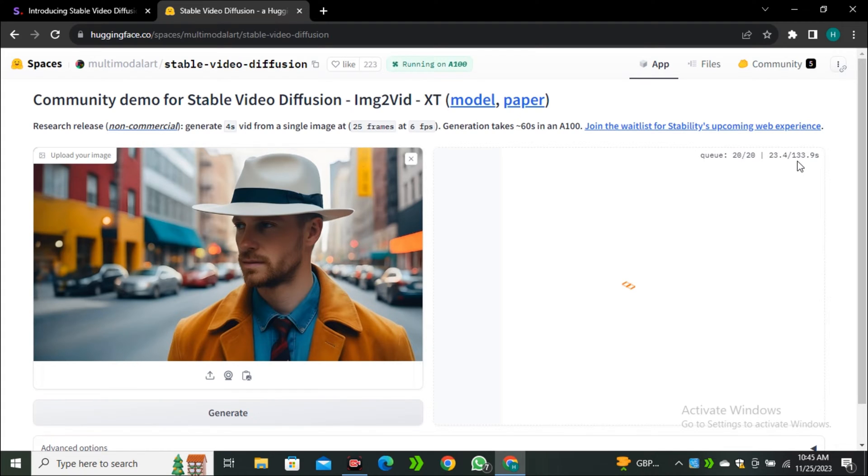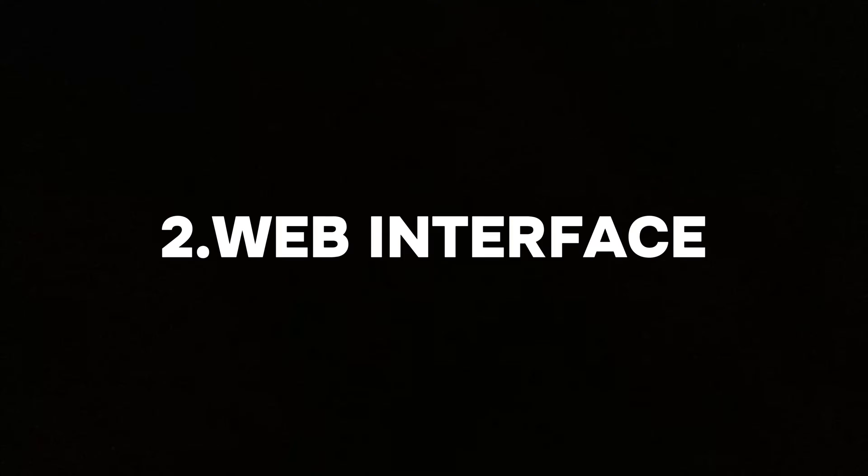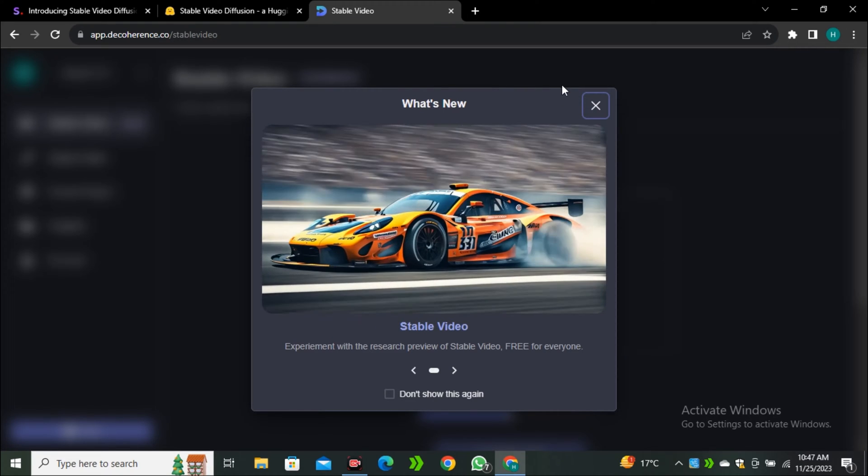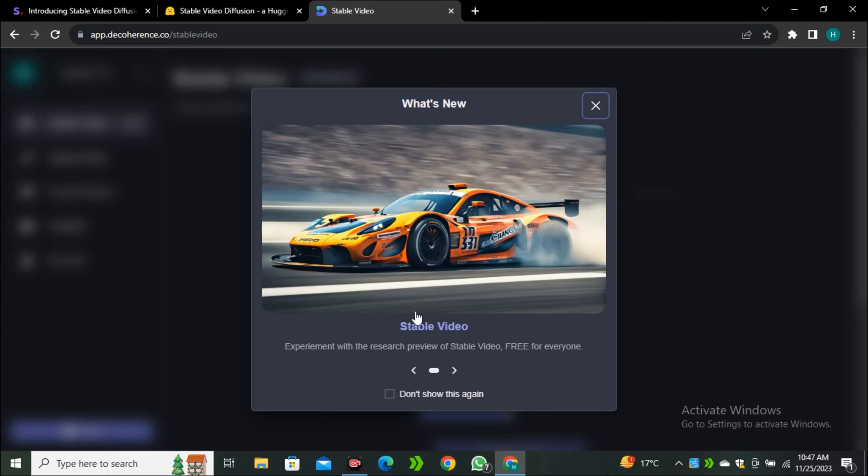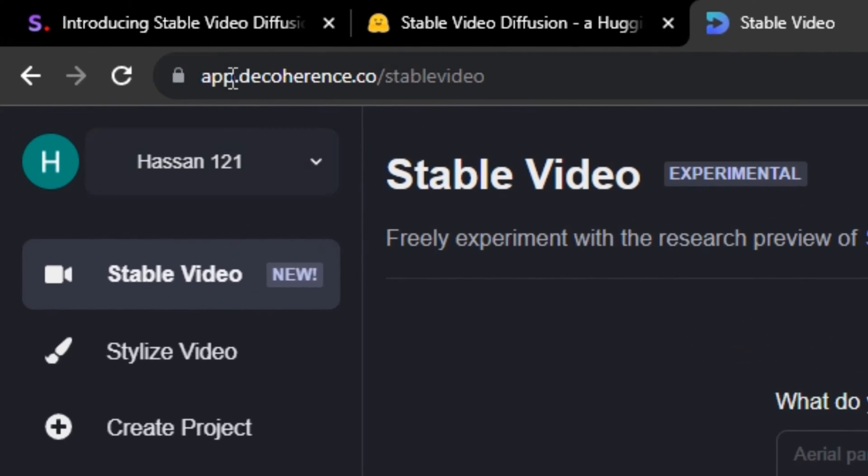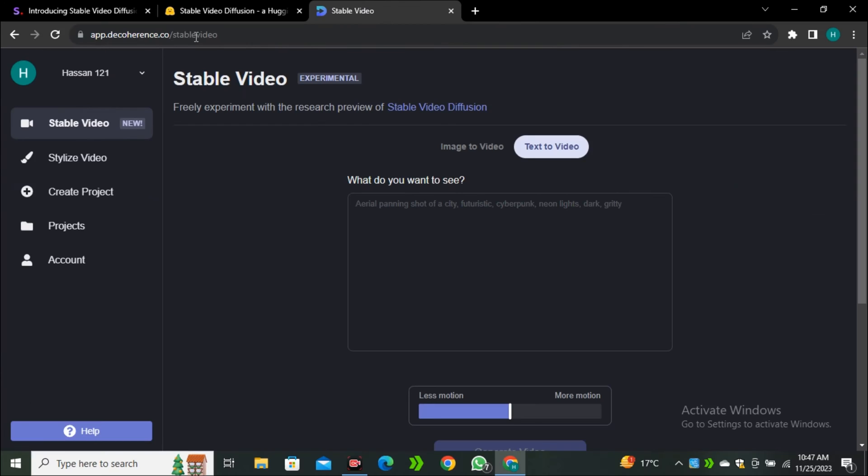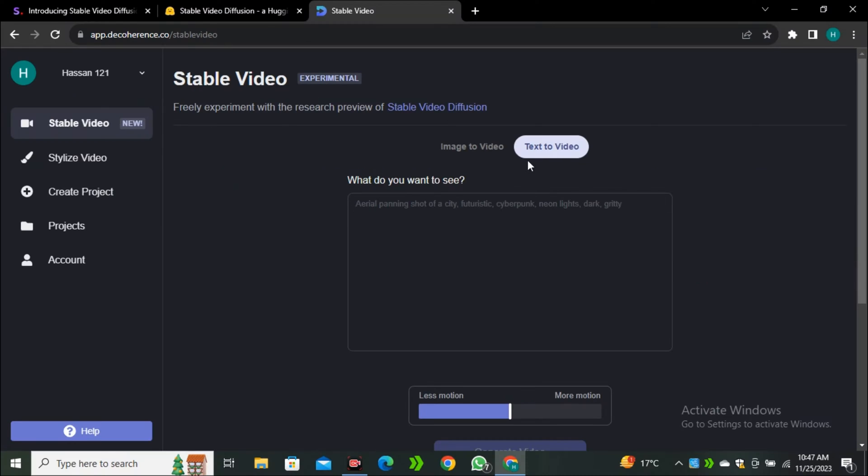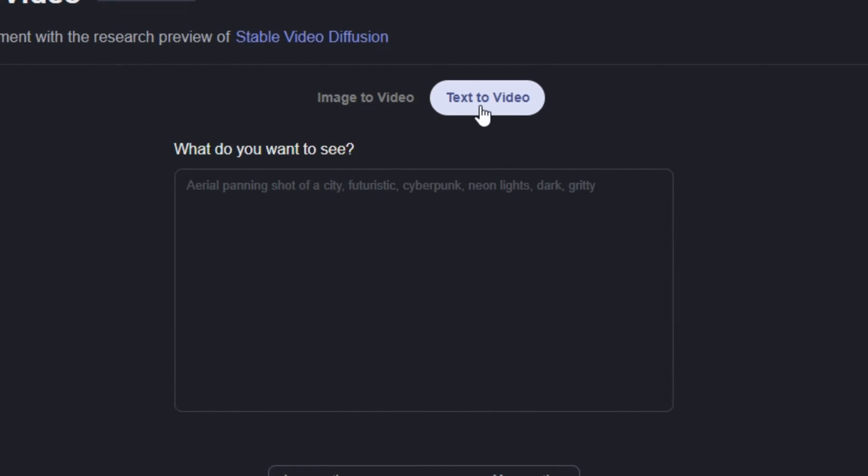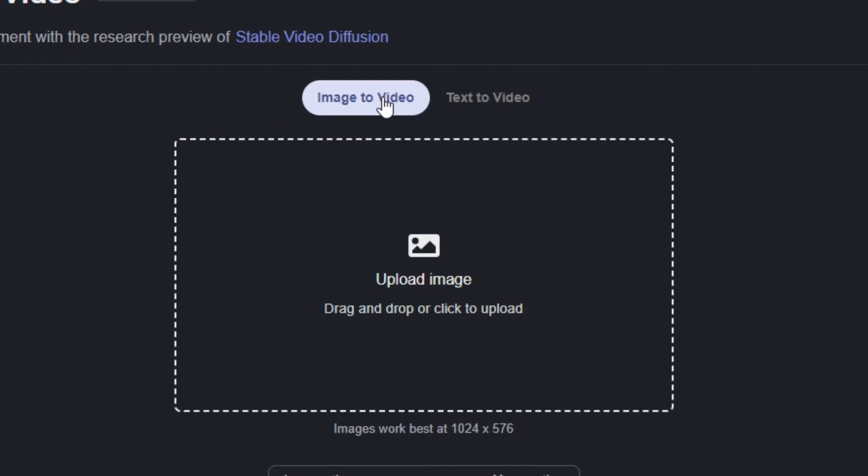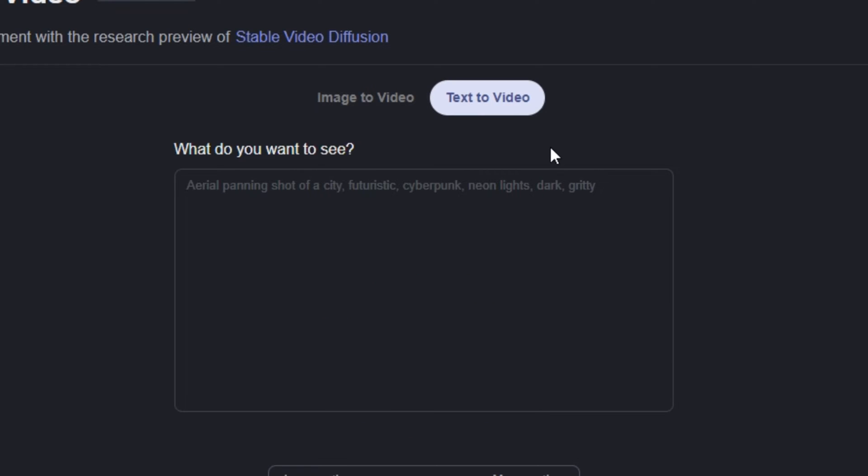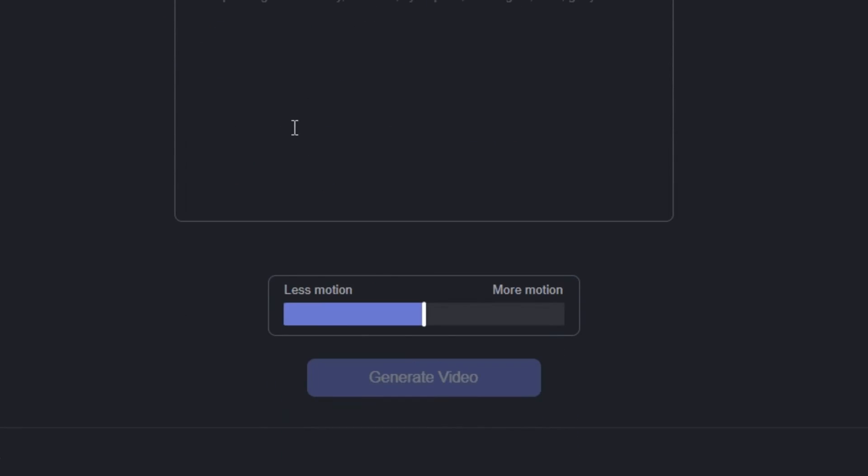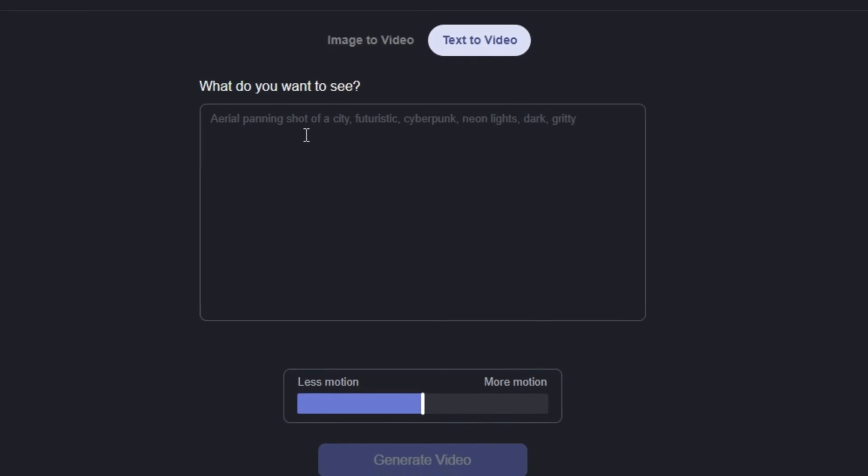So we're gonna use its alternative that is a web interface. Here is the web interface. You can use this tool on Decoherence slash Stable Diffusion. I will leave the link in the description below. Right now this is totally free to use. Here we have two models, text to video and image to video. So first of all, let's try the text to video.